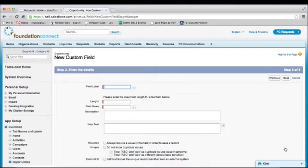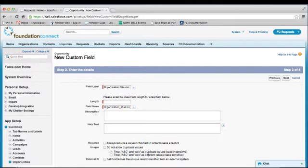The field label is the name of the field. We will call this field Organization Mission. You will notice that your field label will automatically be copied into the field name with underscores replacing any spaces or special characters. This field name is an internal Salesforce field name and will not display to an end user.